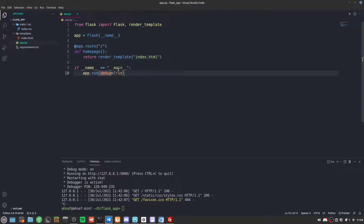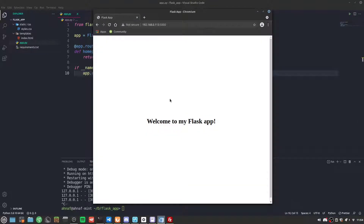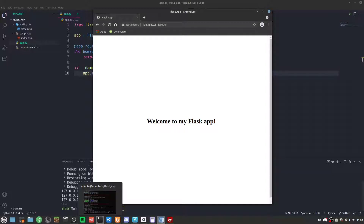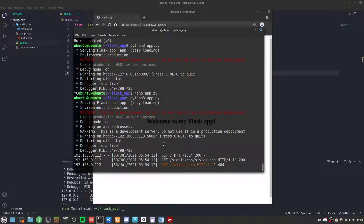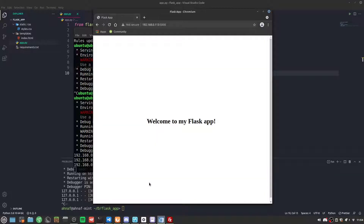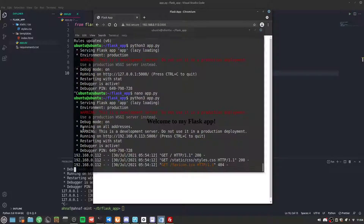Setting the host to 0.0.0.0 means the app adapts to any IP address where it's being hosted. However, we can't leave it on the development server — if multiple users try to connect they won't be able to. That's why we're going to use Gunicorn.